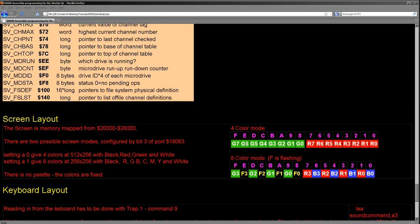The screen layout, as I say, there's two screen modes. You can change them by writing to port 18063, a memory-mapped port, and it's bit 3 that changes the resolution.